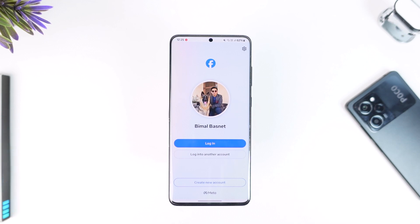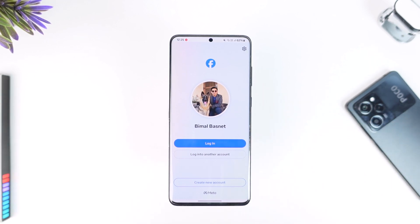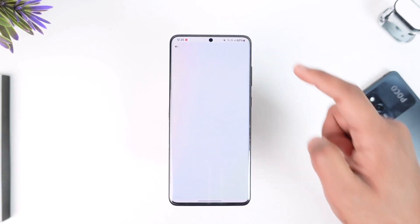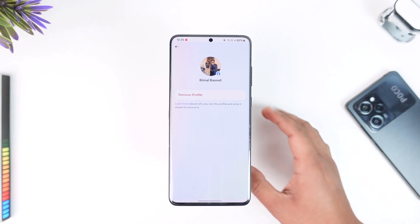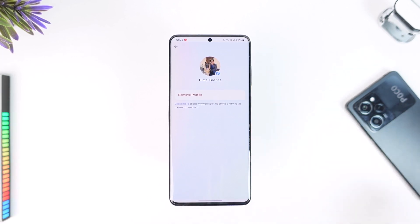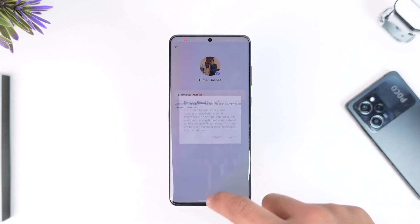If you want to remove one of these accounts on Facebook, when you're on the login page, do not select any profile to login. Instead, tap the gear icon from the top right-hand side of the screen. Once you tap the gear icon, you'll find a list of profiles. Select the profile you want to remove, tap 'Remove Profile,' then tap the 'Remove' button to confirm.